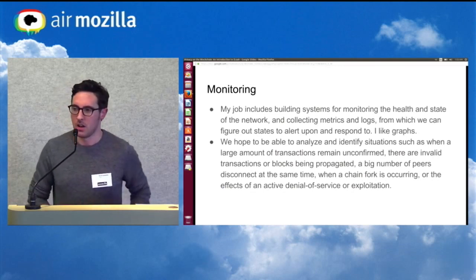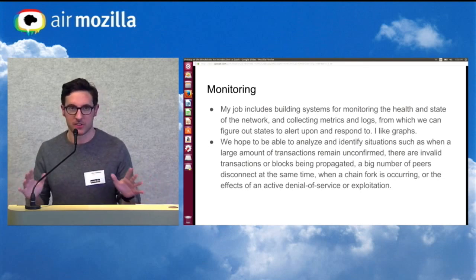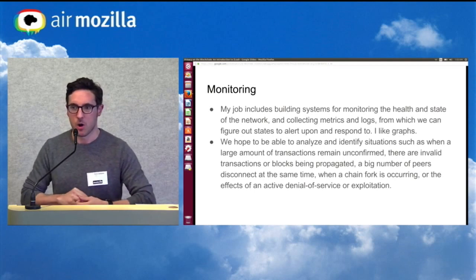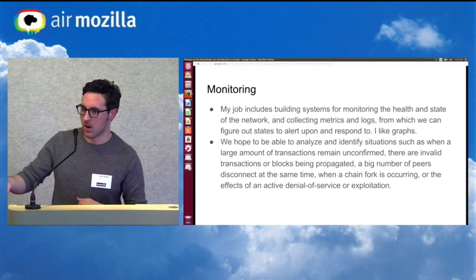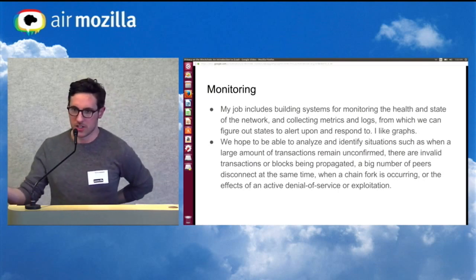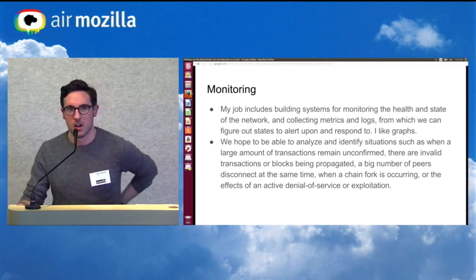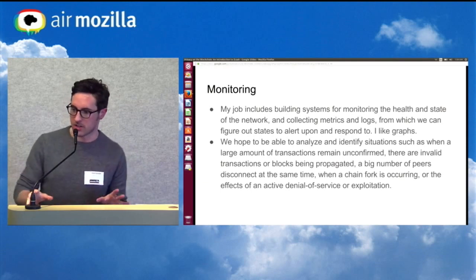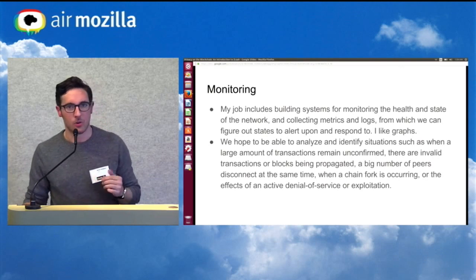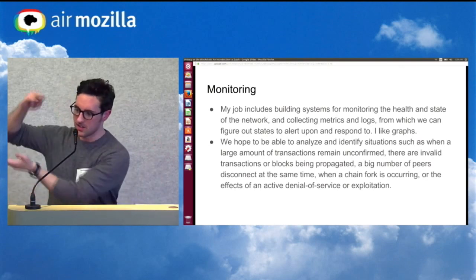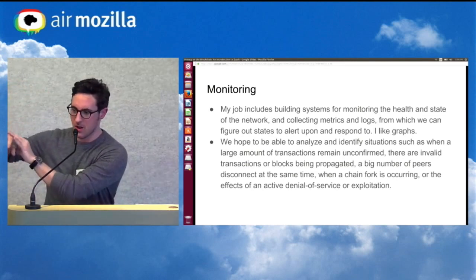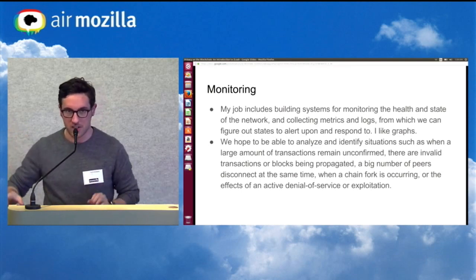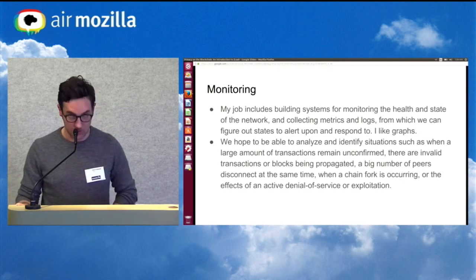My job includes monitoring. We want to build systems to monitor the health and state of the network, collecting metrics and logs to figure out different states to alert upon and respond to. We hope to identify situations like a large number of transactions not being confirmed, sitting in the memory pool and miners not accepting them into blocks; invalid transactions or blocks being propagated on the network; a big number of peers all disconnecting at the same time; or if a chain fork is occurring — where someone decides to follow different rules and the two sides have diverged, building on different chains.